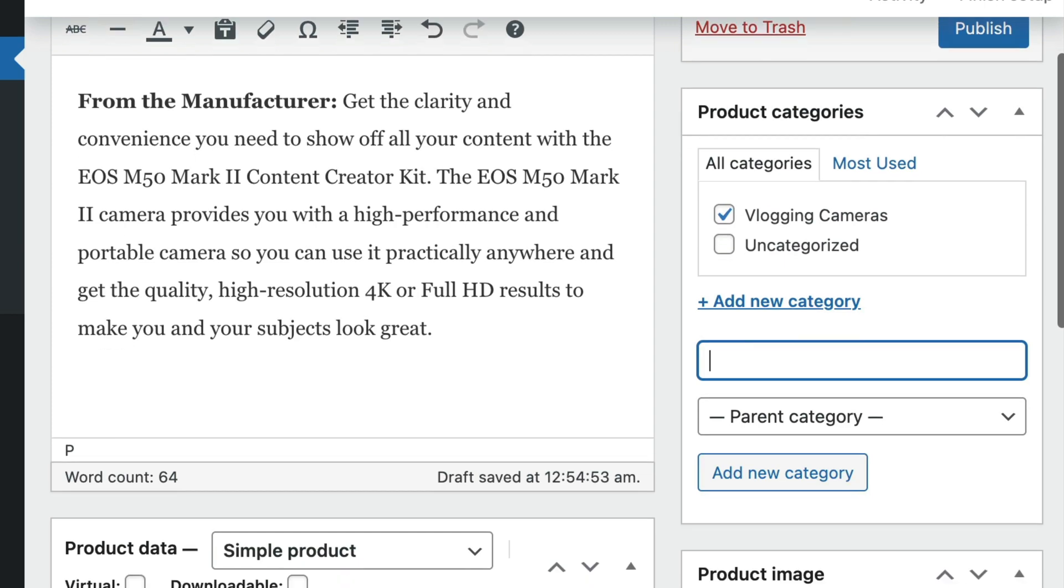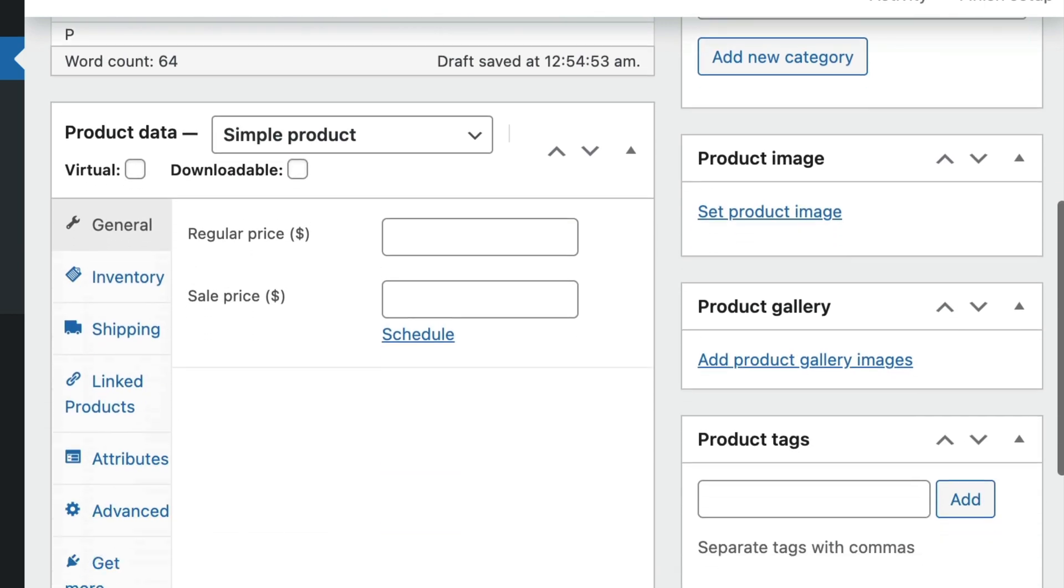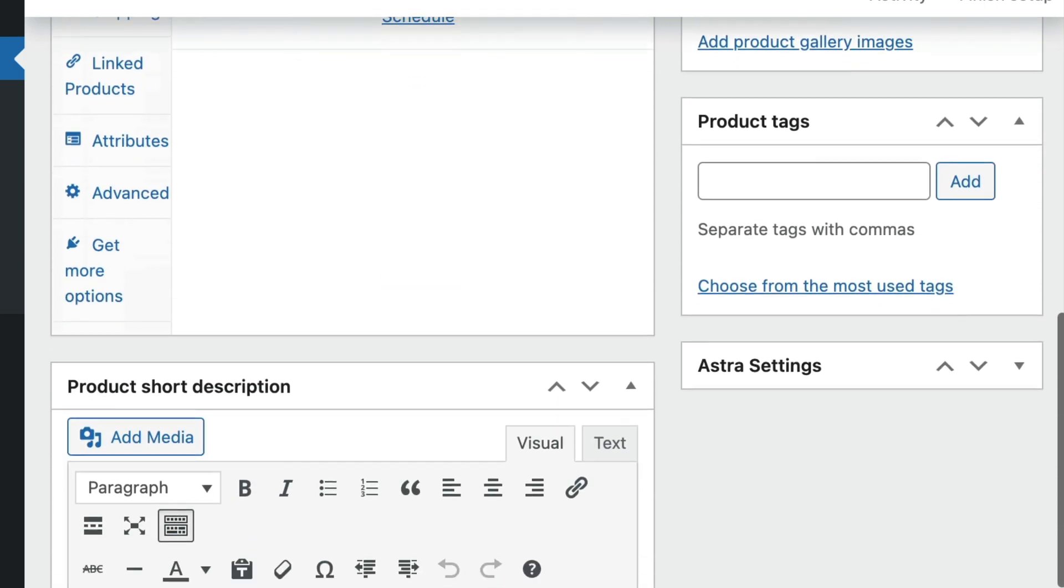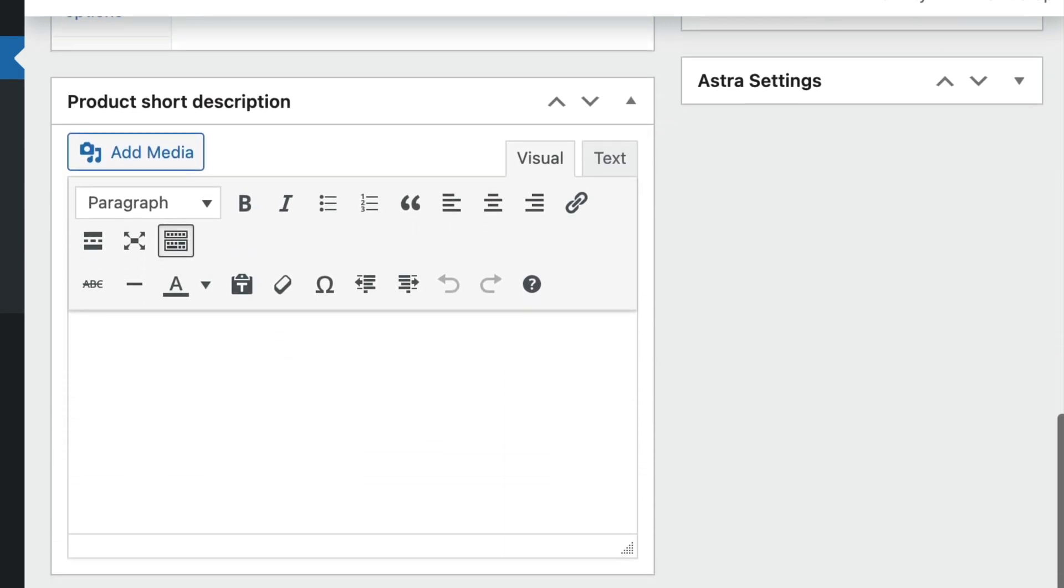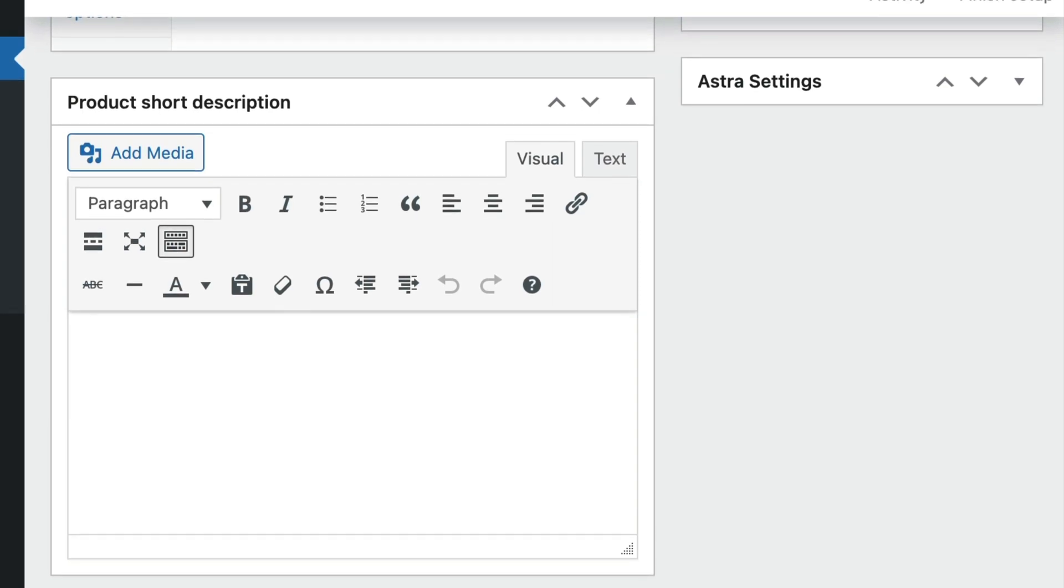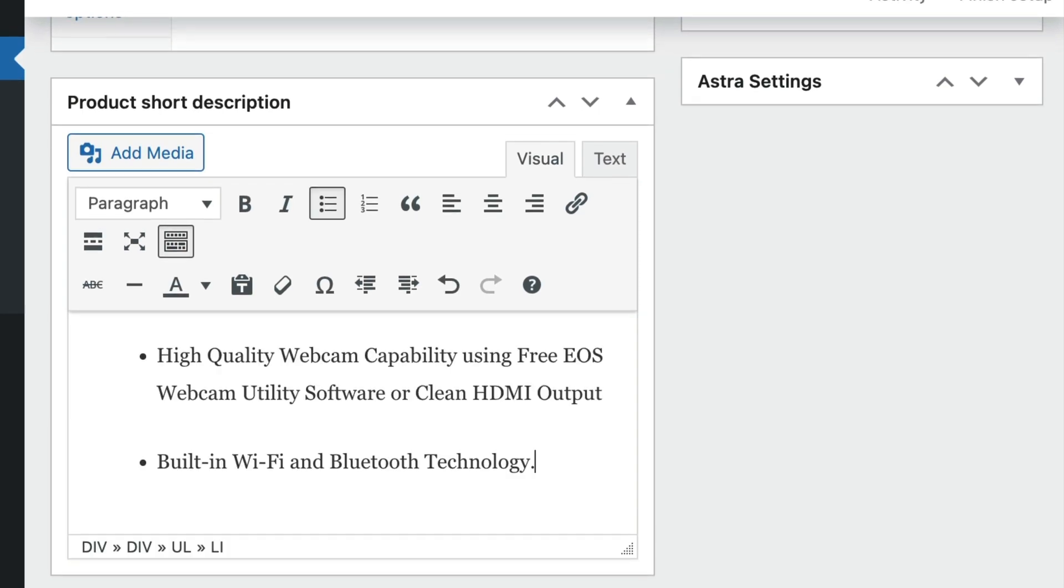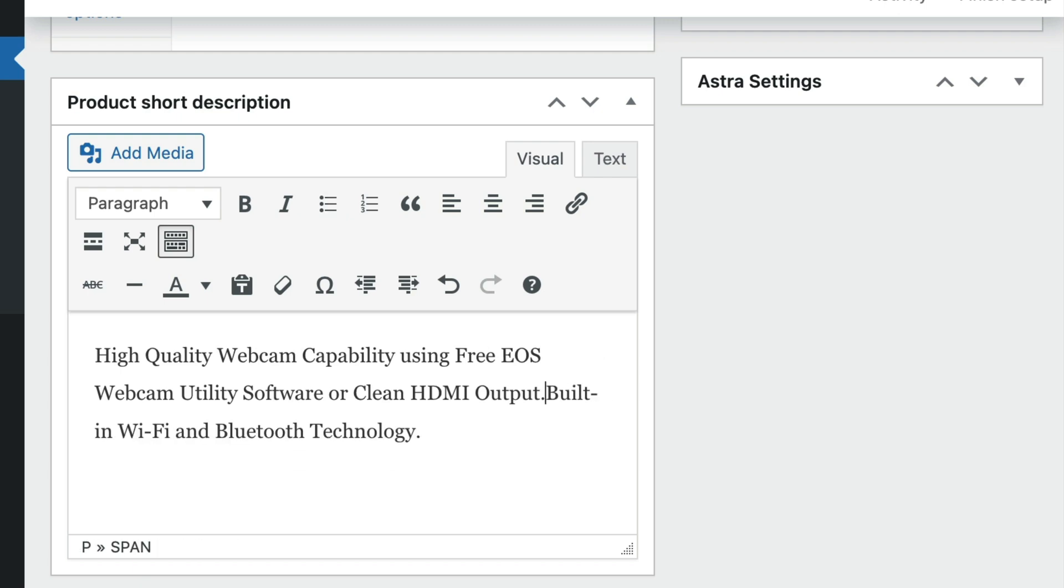Scroll down and below the first product description text box, you will find another product short description text box. By default, this short description will appear below your title and above your add to cart button. I like to include maybe one or two sentences about the product here.